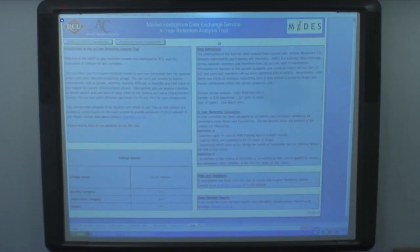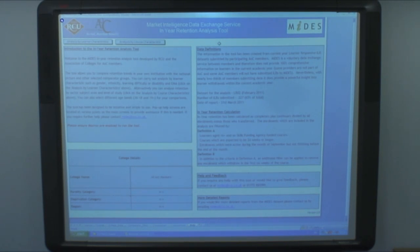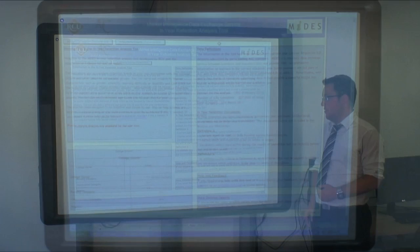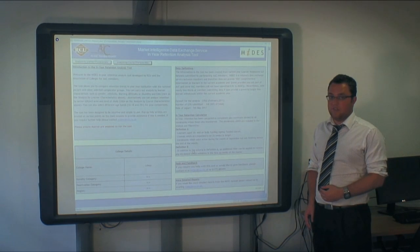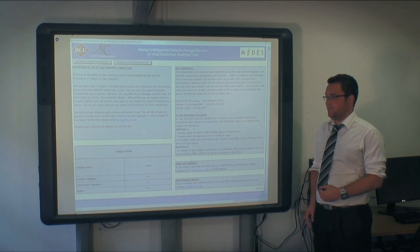Definition B includes all these elements, but also a filter has been applied to remove any enrolment which withdrew within the first six weeks of the course.